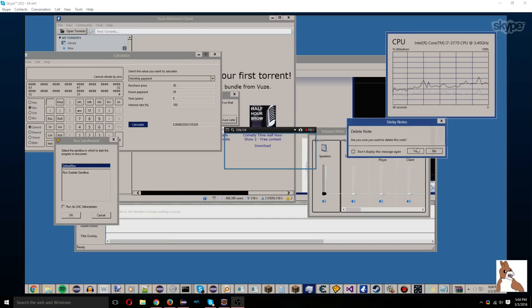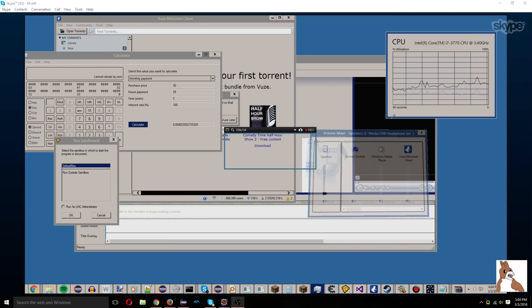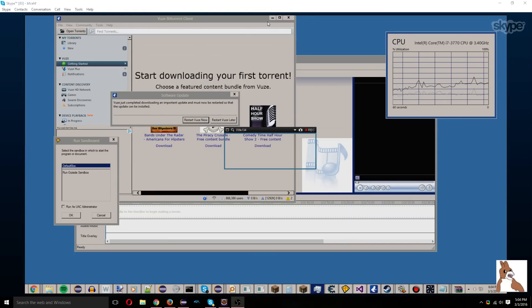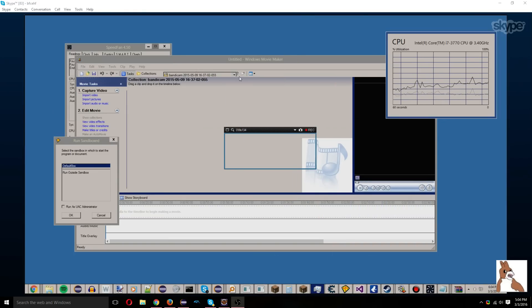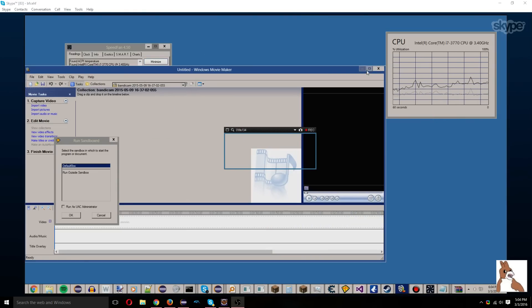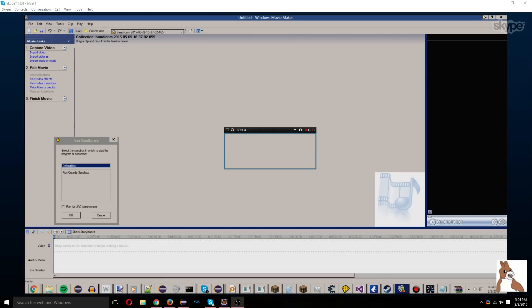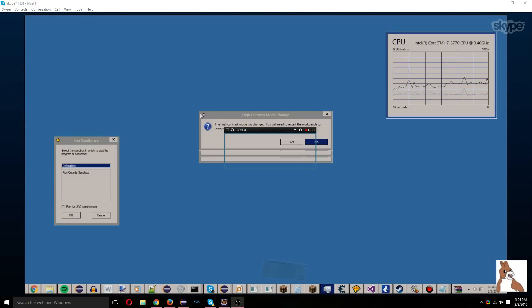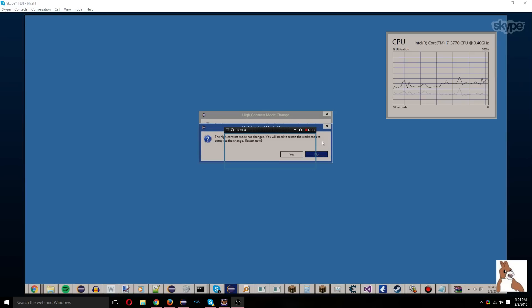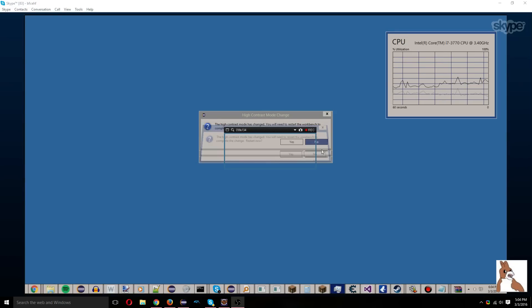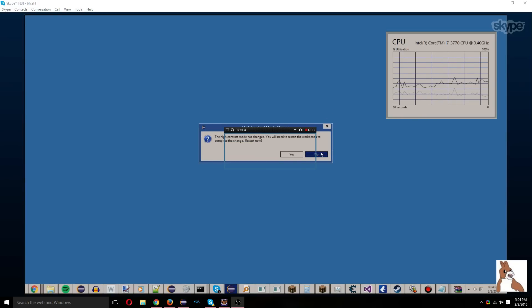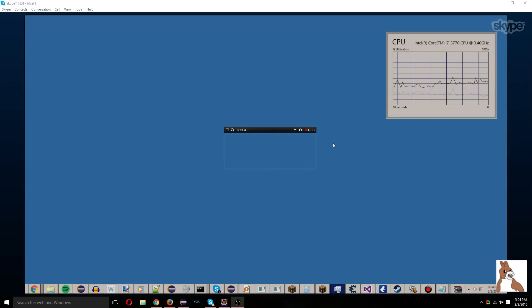So we're gonna close everything like we said. That's pretty much it. Anyway. Okay, so first of all, we're gonna open up the application data of Minecraft.